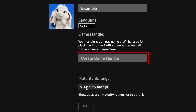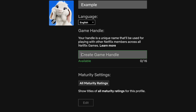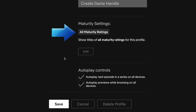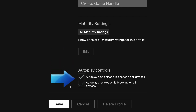Now you can give your profile a unique handle for Netflix games, select maturity settings, and autoplay controls. When you're done setting up your profile, click Save to confirm your changes.